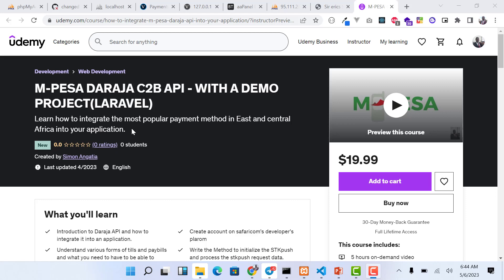Hello guys and welcome to my channel. Today I'm going to introduce this M-Pesa course that I've been working on. I've been doing integration for quite some time, and from the first time I posted a video on YouTube I've been getting a lot of questions, a lot of people contacting me to inquire about problems they're going through when doing the integration. With all that combined, I've come up with this course, putting all those questions and problems into consideration.